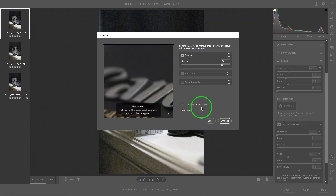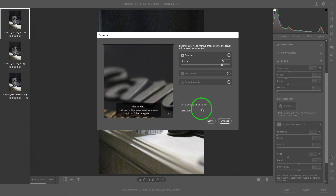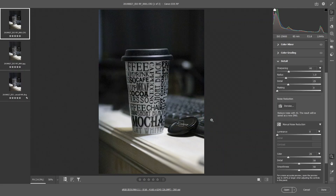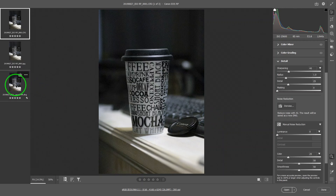My computer is getting even slower — it now says 11 minutes, whereas before it was 7 minutes. So that's really an inconvenience. I'm going to cancel this and show you the result that comes out of that process.